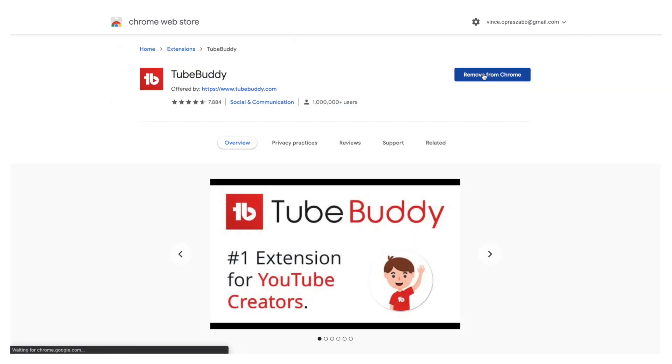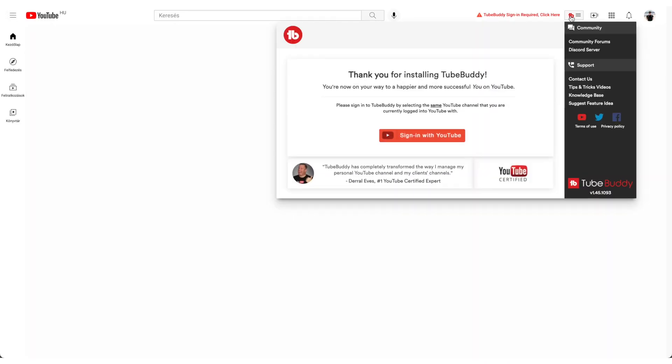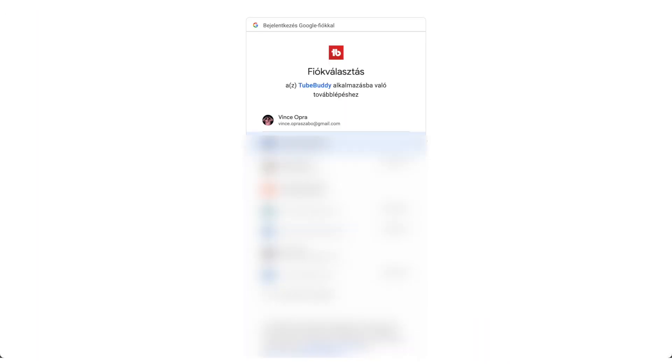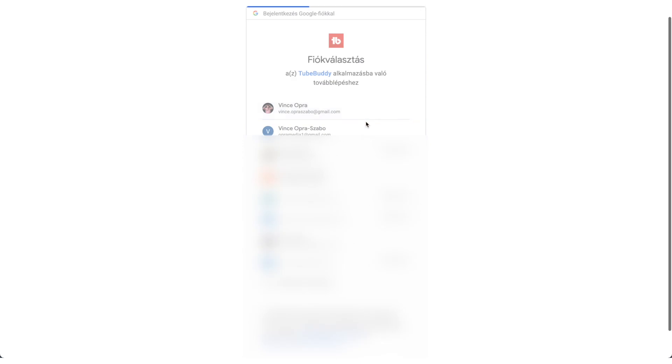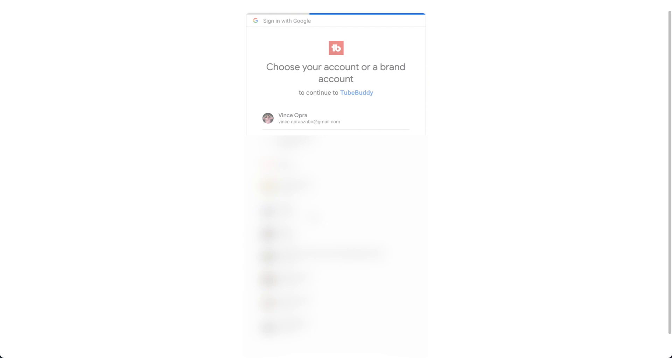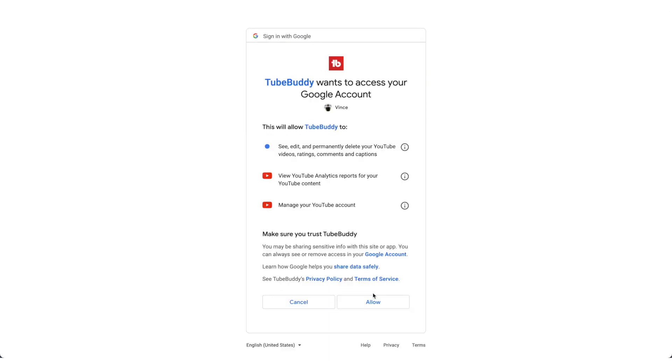Now once you have done that, you want to log into the actual extension with your Google account and you want to give it access to your Google account so it can get the right information from your YouTube channel and really analyze your channel as well, so you can utilize the software to its full potential.